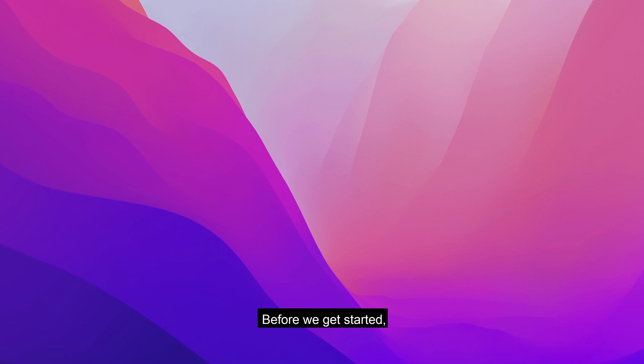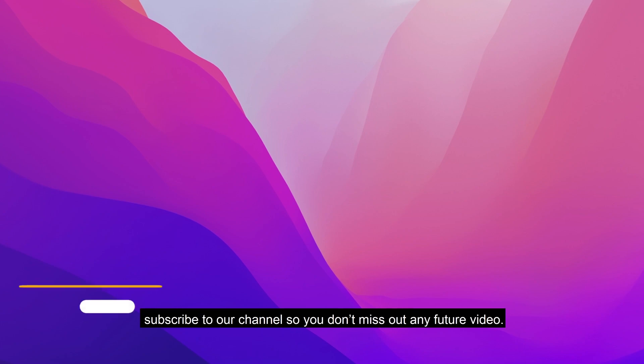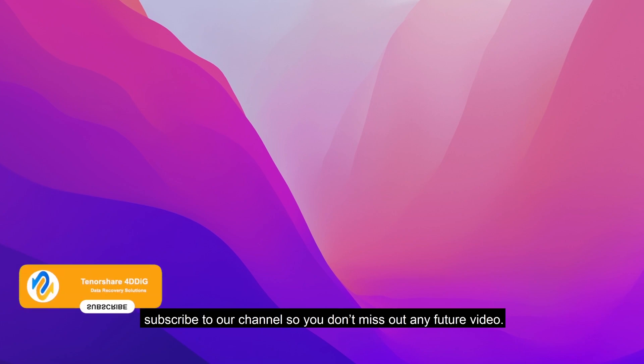Before we get started, subscribe to our channel so you don't miss out on any future videos.